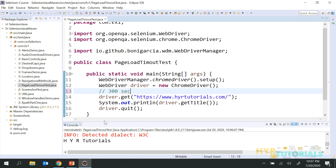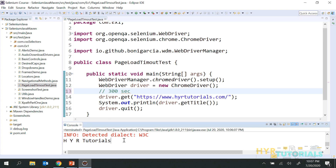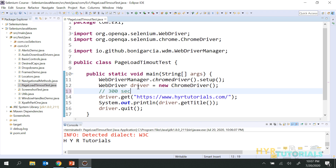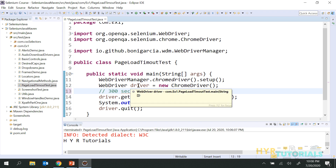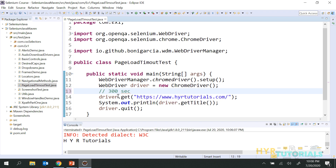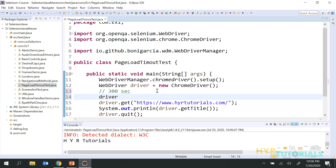My application loaded within five seconds, so I did not get any exception. Just to show you the exception, I'm going to change the timeout to two seconds — limiting the page load time to two seconds. My application is taking more than two seconds, so in that case the application will not load in two seconds and I will get the exception.